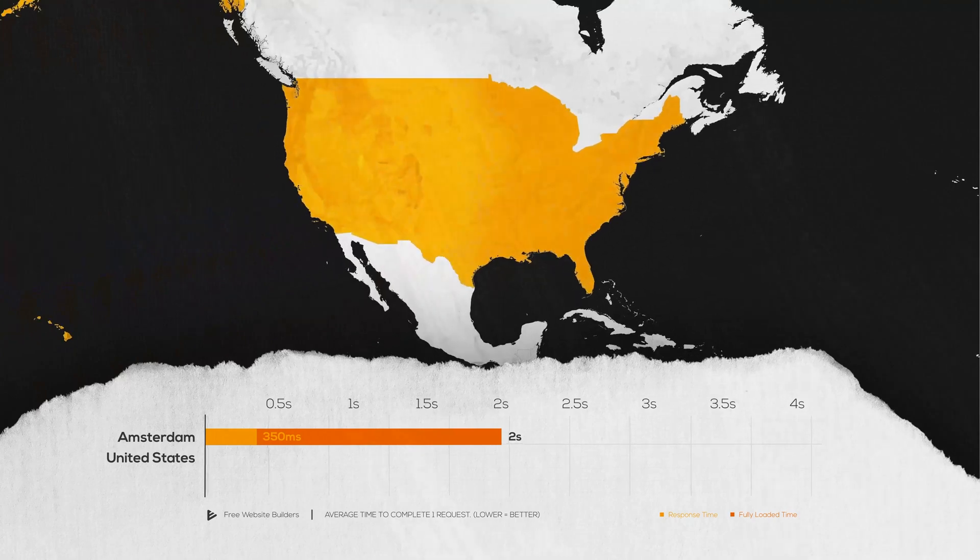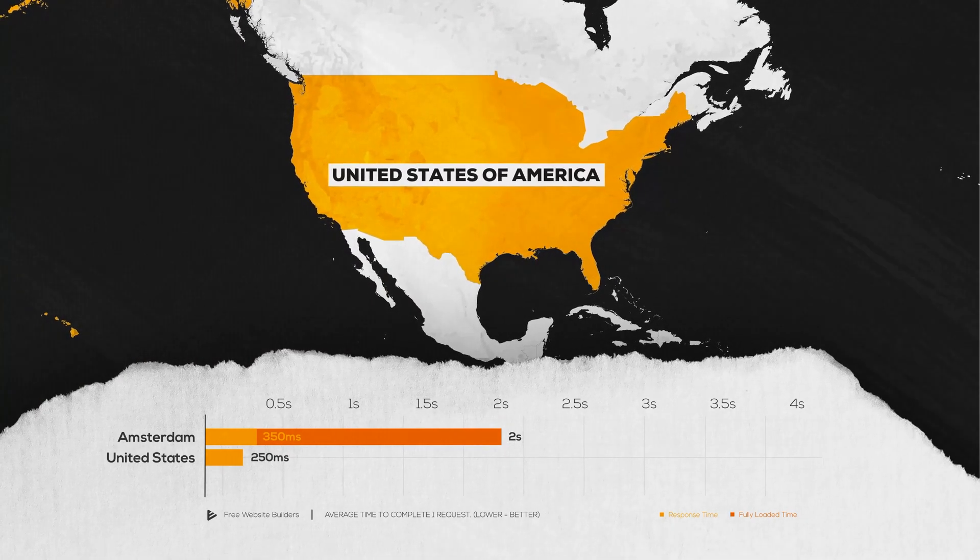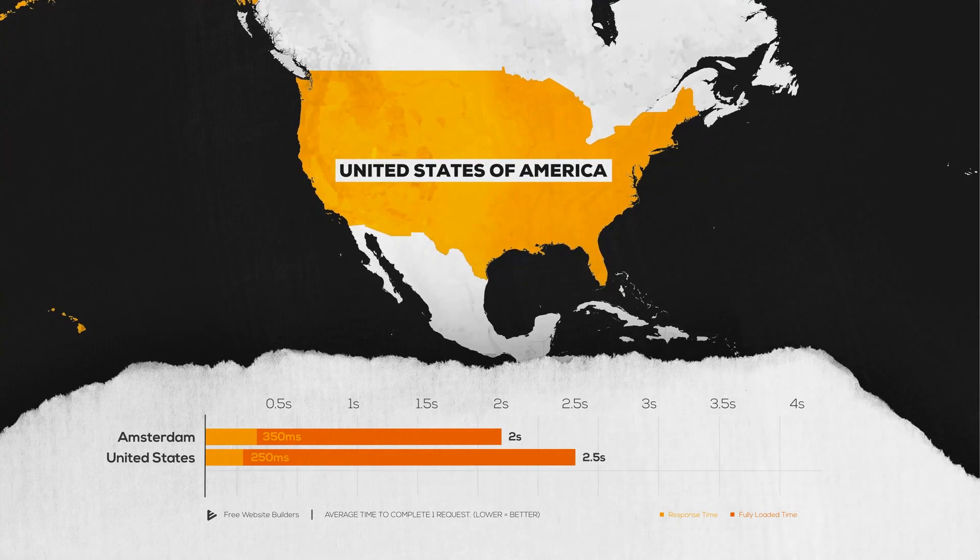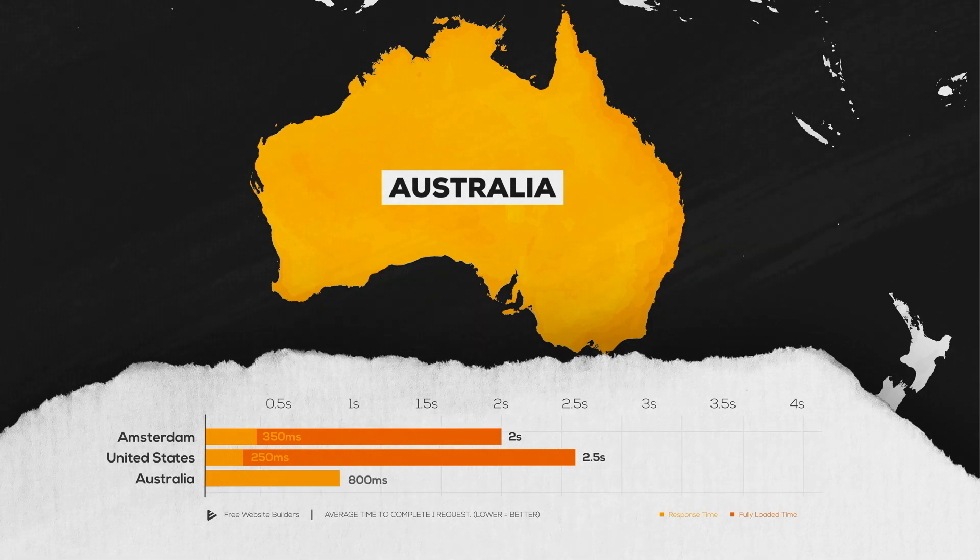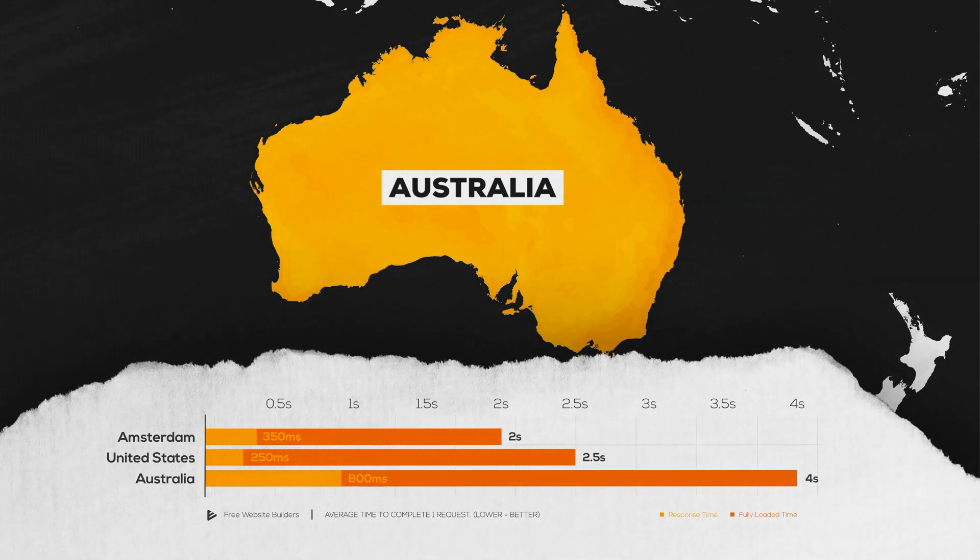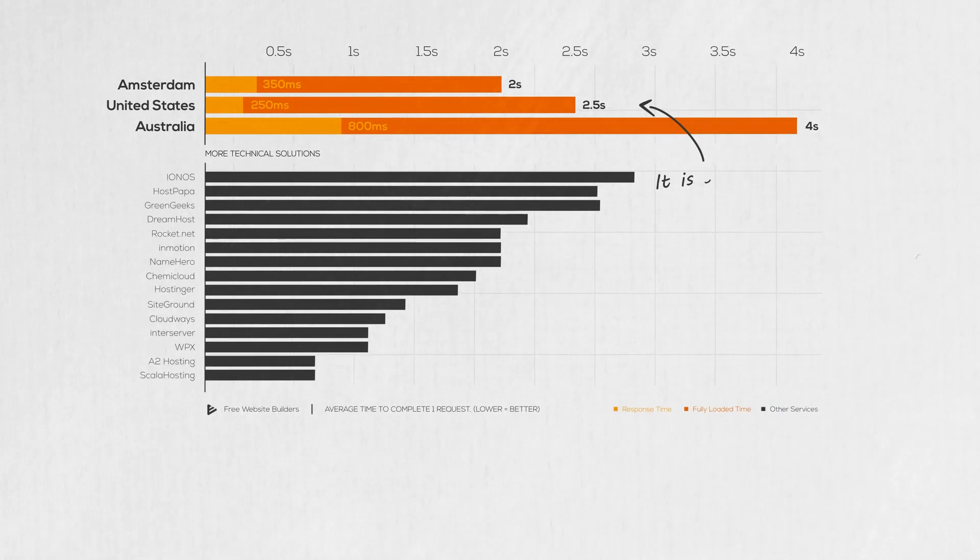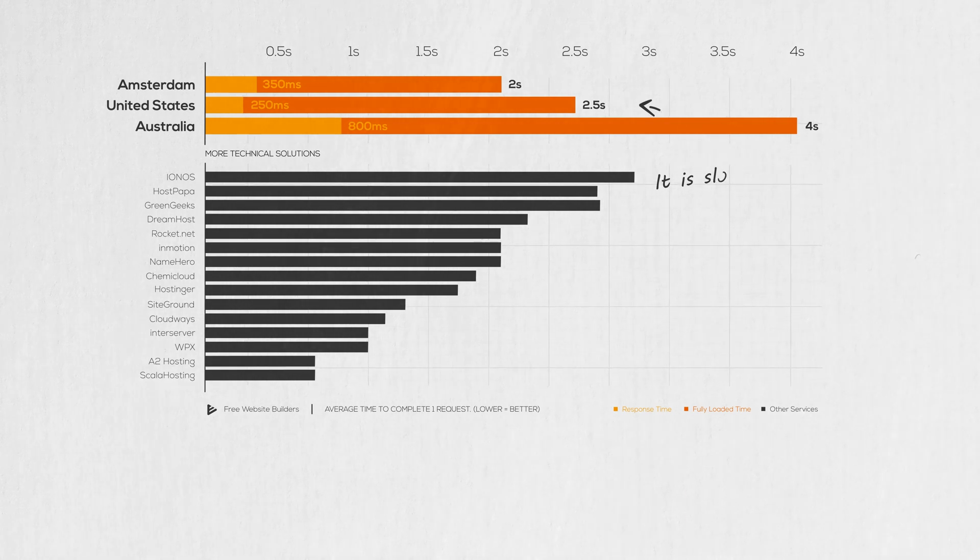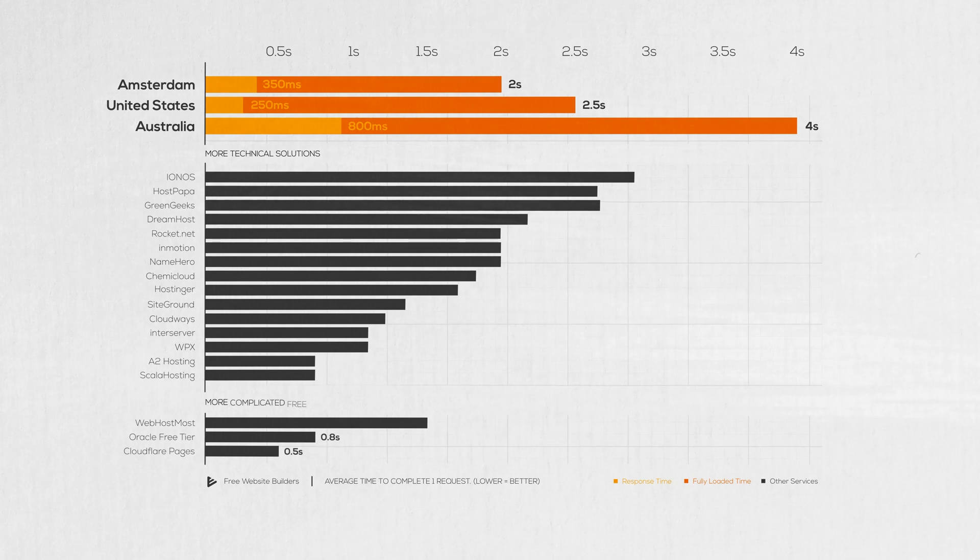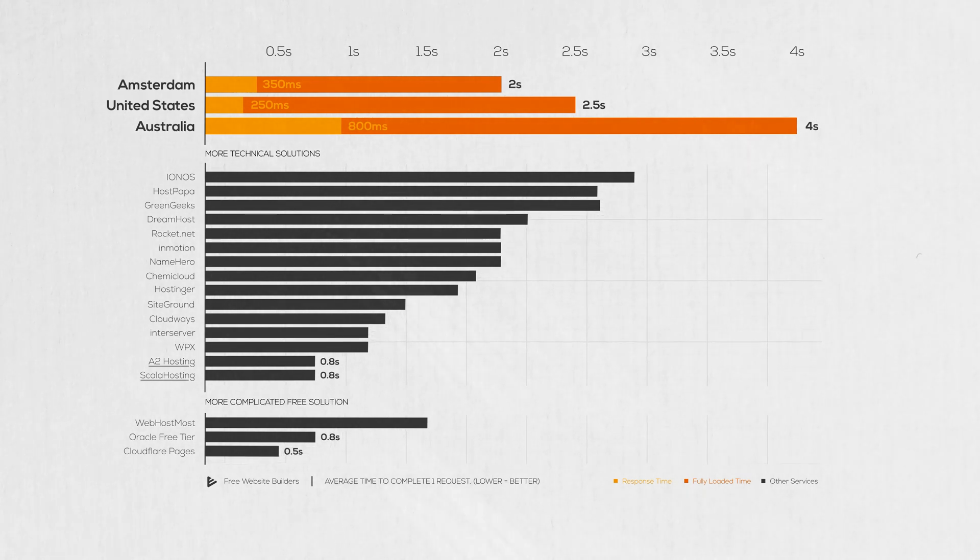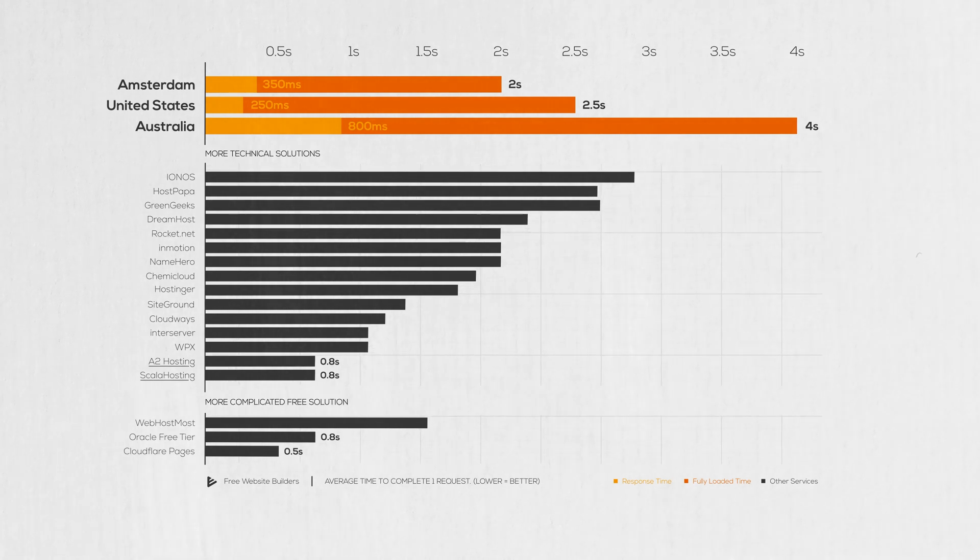When I tested from the United States, the site responded in around 250 milliseconds and loaded in around 2.5 seconds. And even when tested from Australia, it responded in around 800 milliseconds and loaded in 4 seconds. When compared to more technical solutions, yes, it is slower. Don't get me wrong. You can get sub 1 second load times if you want to get your hands dirty and use a more complicated free solution.